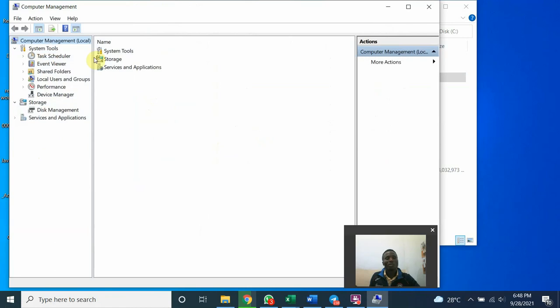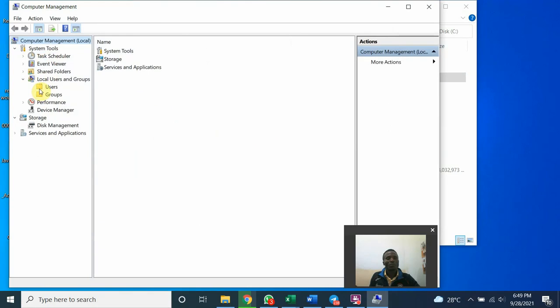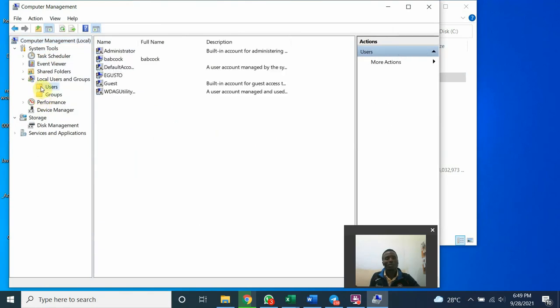This is computer management. Look for local user and group. Open the node. You have local users and groups. So let's look at it one after the other. Open the local user. This is mine.